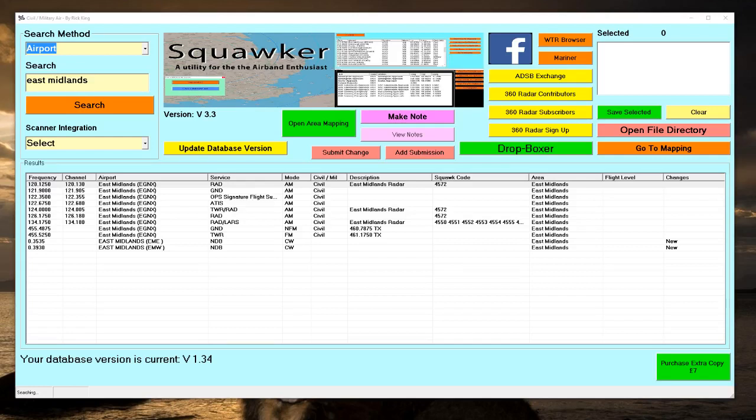There is much confusion here in the UK over the new 8.3 kHz spacing for air band. In many cases, nothing has actually changed. The frequency of transmitting and receive frequency is still the same; it is just how it has been referred to.